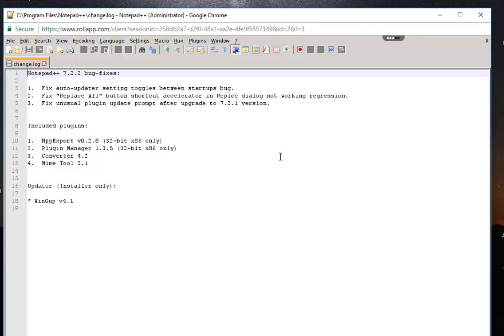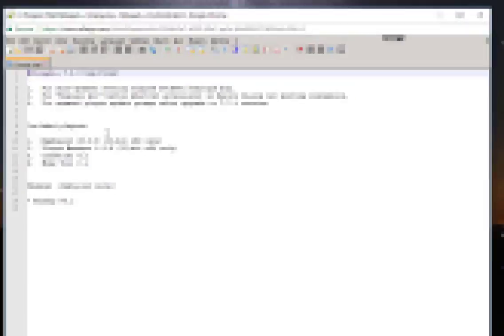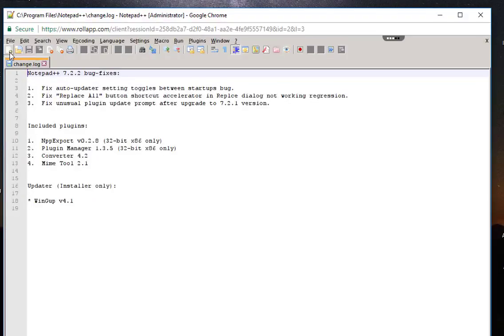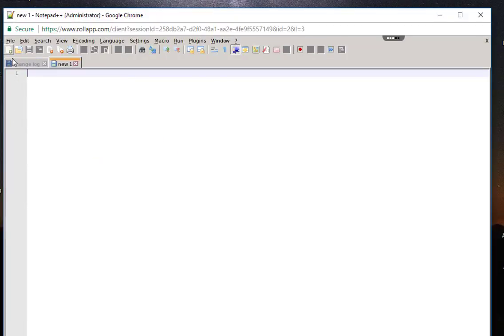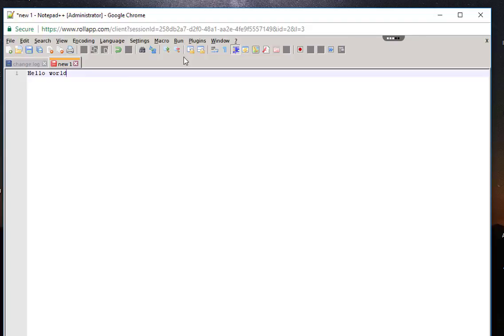As you can see, now you can work in Notepad++ as if it's installed in your system. I will create a new file and I can work on it using the functionality of Notepad++. But of course there are some limitations.